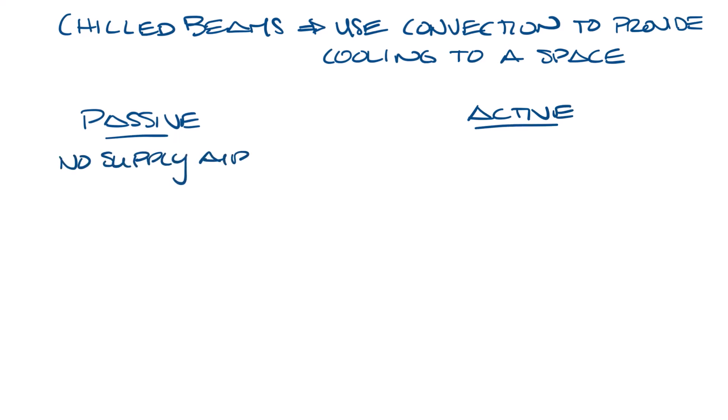Passive chilled beams have no supply air inlet. They use natural convection currents to cool the space and a separate system is used to provide ventilation air for the space. Active chilled beams have a supply air inlet for ventilation air. So let's look at these two types separately, starting with passive.